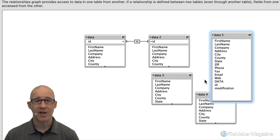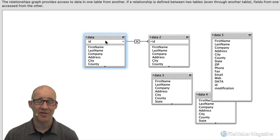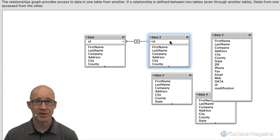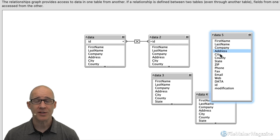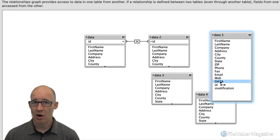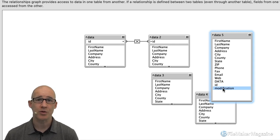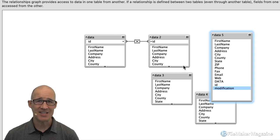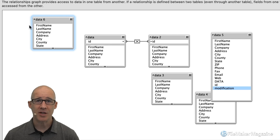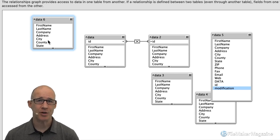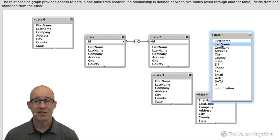When you retrieve data into a portal, it is an all-or-nothing result. If I'm on a layout looking at a portal displaying data from a table occurrence — which in this case is just a self-relationship — every single one of all of those fields has to be transferred to the client. That is not always necessary for a fast user UI. It is very possible using data tables and Perform Script on Server to have a disconnected UI, where you have a core table occurrence with core fields that has no connection to anything else, and you run a server-side script that goes to a table occurrence on the server and selects just the fields you want — say first name, last name, city, and zip — and that's it.